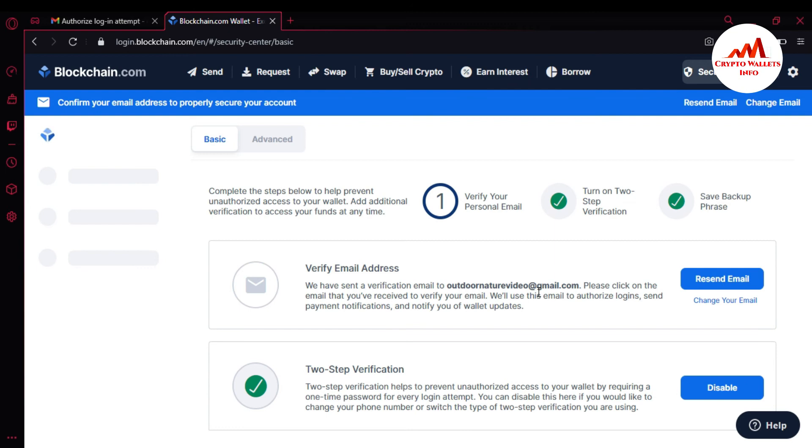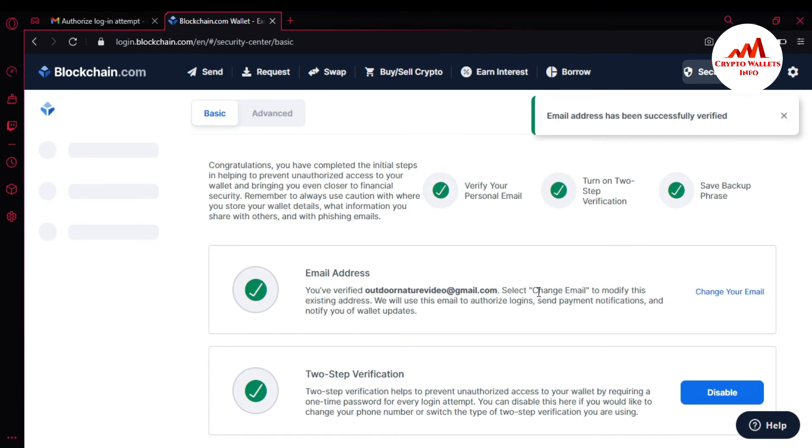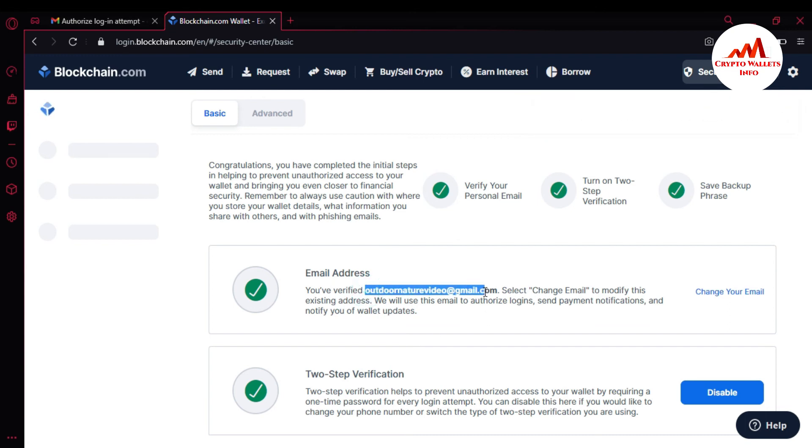Yes, this is my email address. I have clicked from my mobile. It shows login to your blockchain account. We are verifying your email address, please wait. You can see here the email address has been successfully verified. And I have successfully changed my email address from my blockchain account.